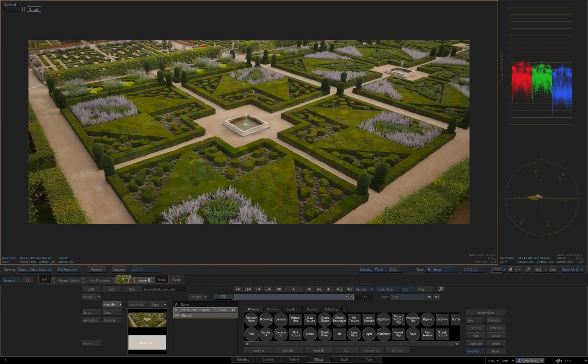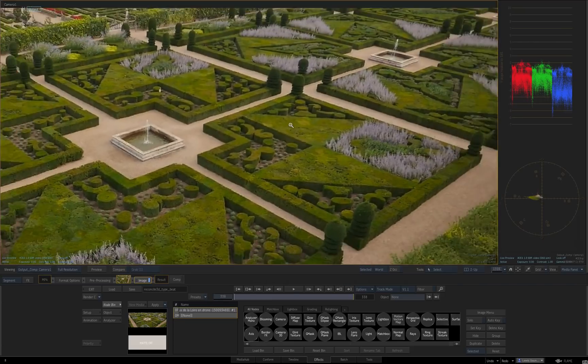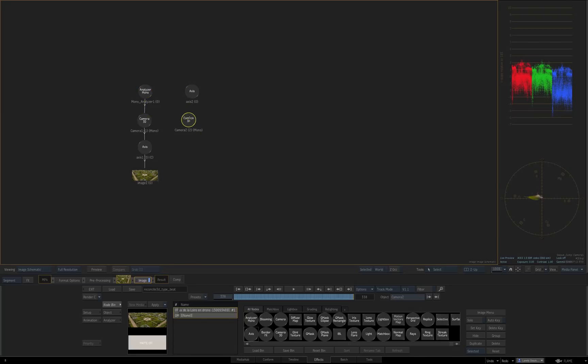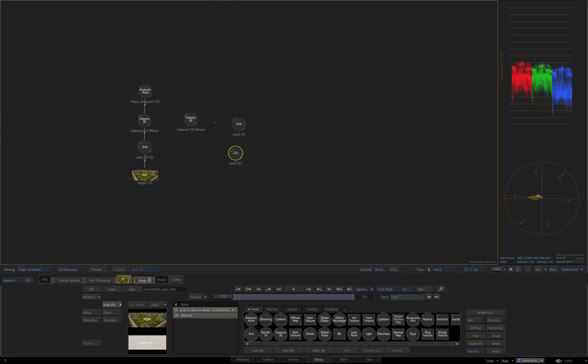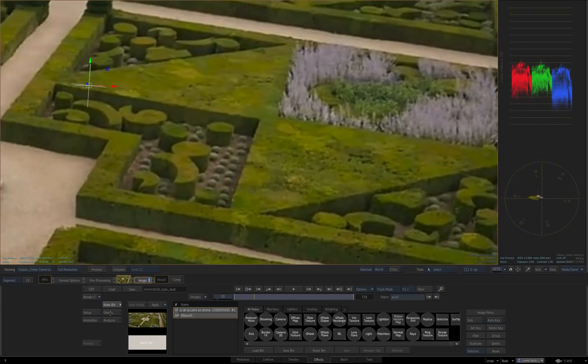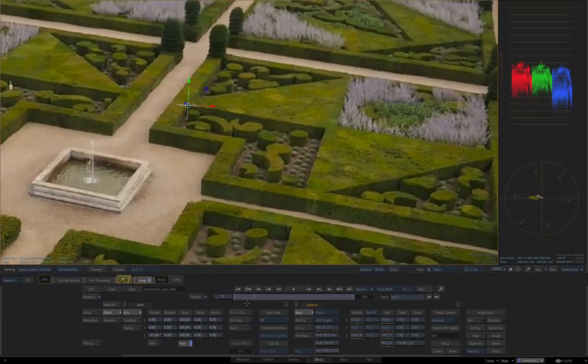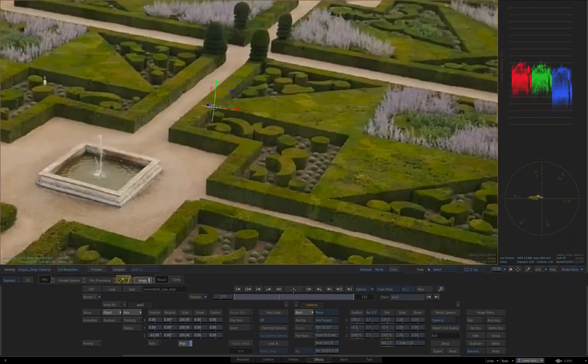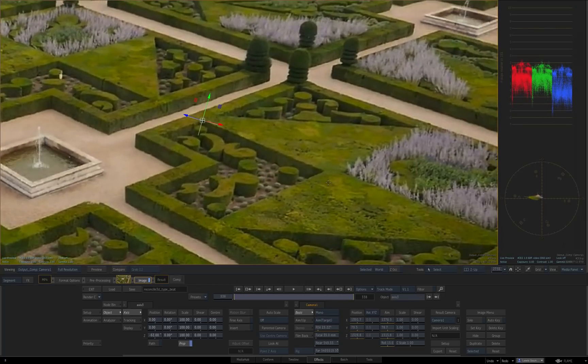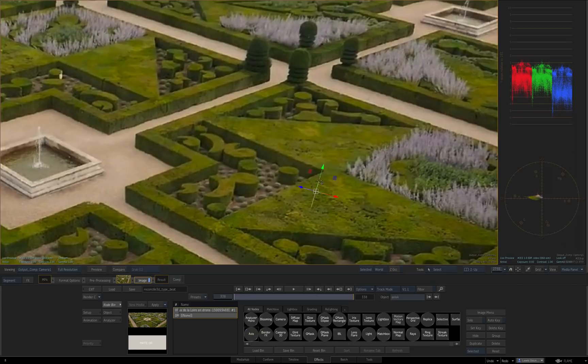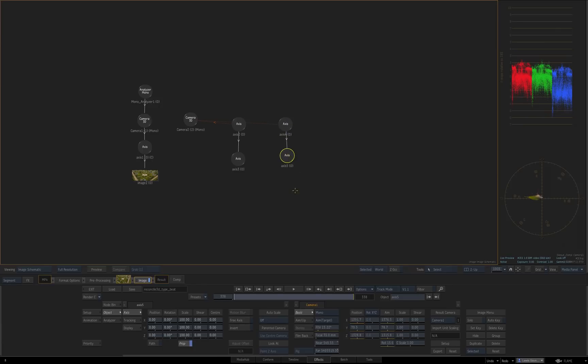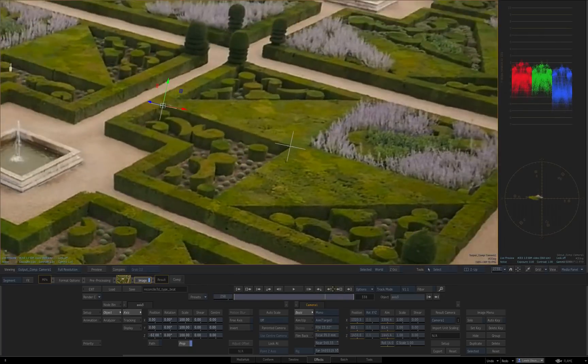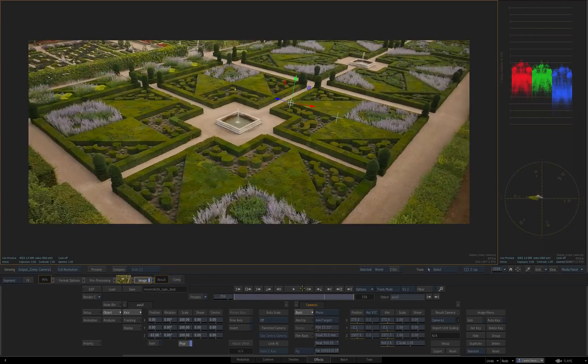I'm going to do a couple fairly fast and then I'll go back and explain how to do it. So there's one done, you can see it sticks to that feature all the way through. I'll just do another one real quick. So there's two new axes that stick to whatever feature you line them up to for the whole shot.